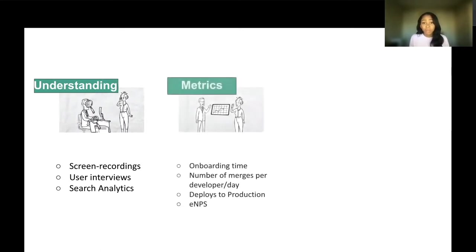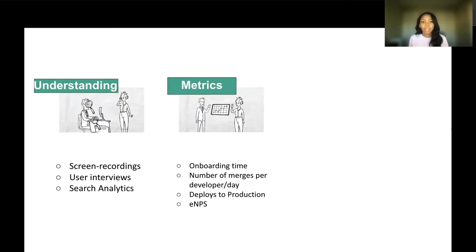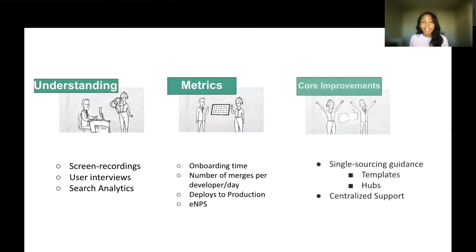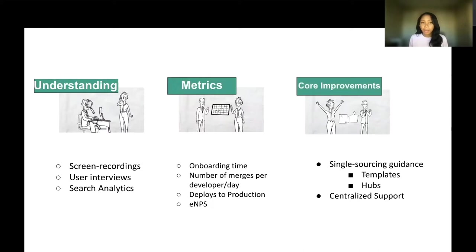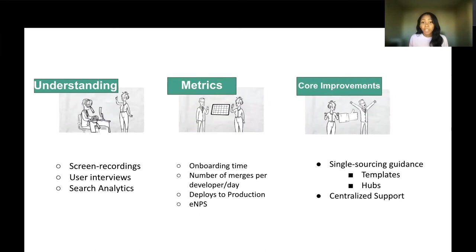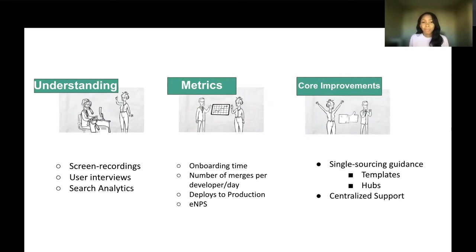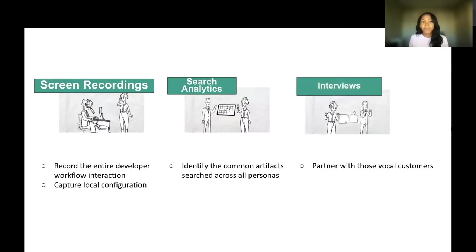We also talked about what metrics you can use to track improvements for discoverability. Those methods are listed here. My favorite one is customer satisfaction. You always have to ask your customers how they're feeling about the right tools and finding them in the right time. Lastly, we talked about some core improvements that you can implement in order to improve discoverability in your environment. Single sourcing and centralized support were a few that I mentioned. If you want to hear more about this, you can always look back at my talk from KubeCon North America. But for now, we're going to talk more about some of those methods to create further understanding. Here are the three.